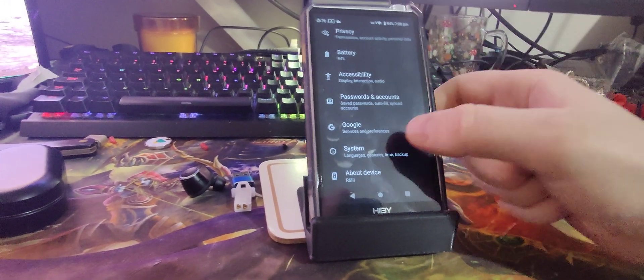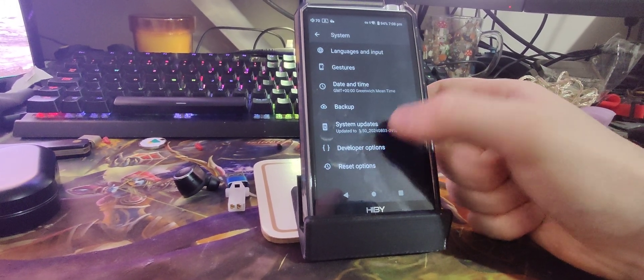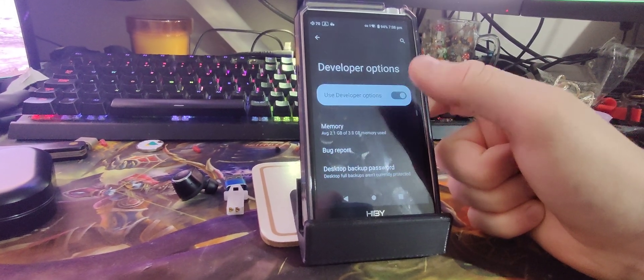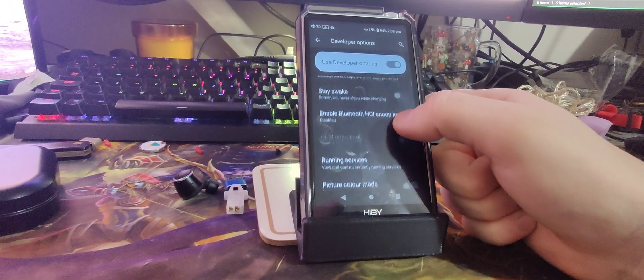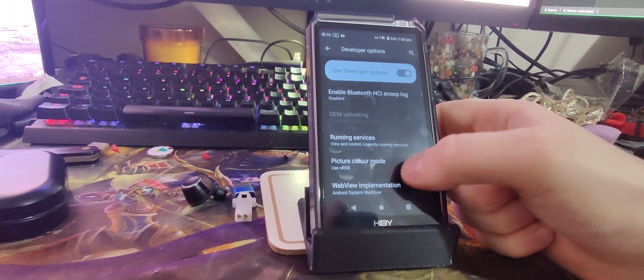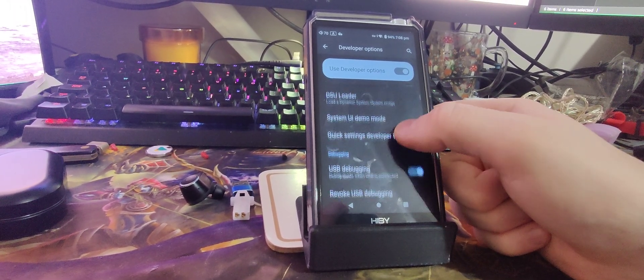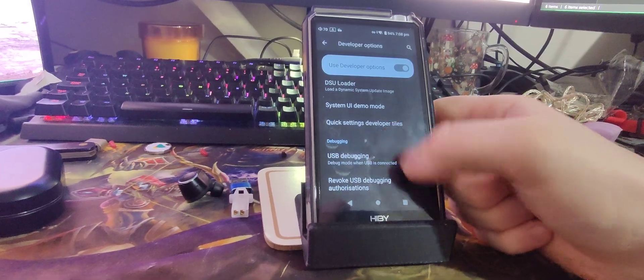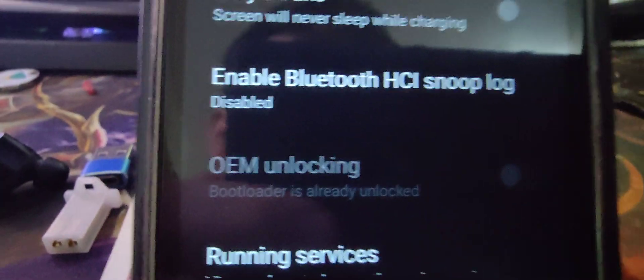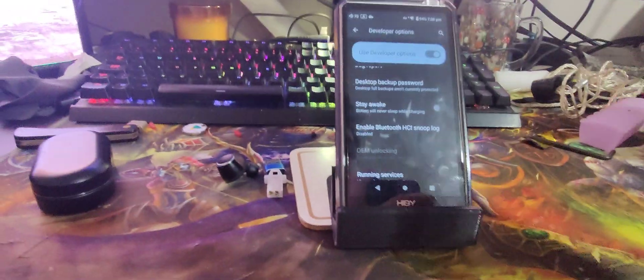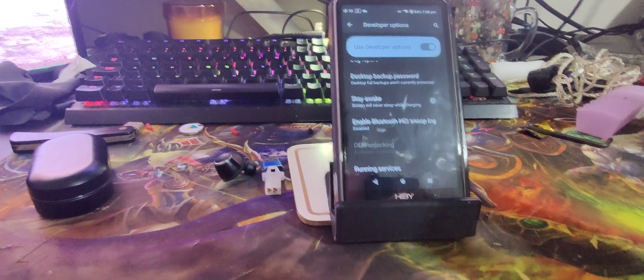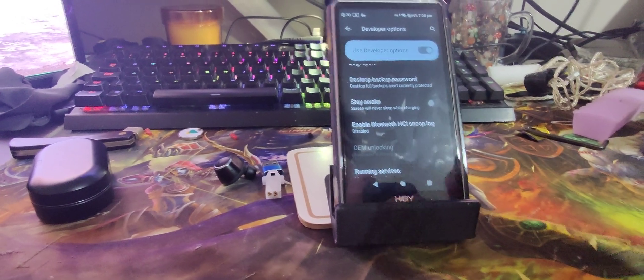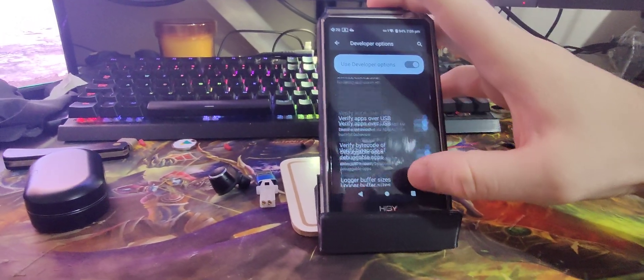Next, we're going to go system and in system, we're going to go developer options. Pull down until we see USB debugging. By default on this device OEM locking is already done. You're already ready to flash a custom ROM at any time and secure boot is off from what I can tell.